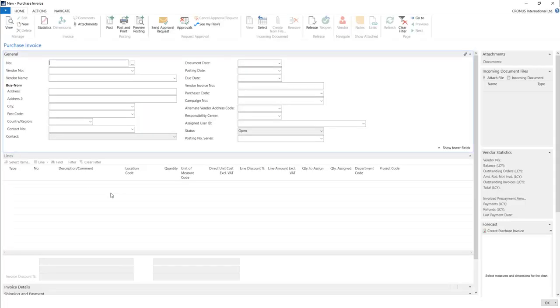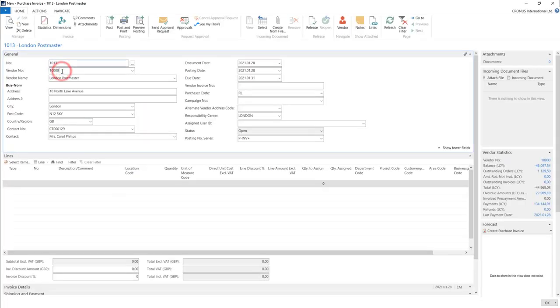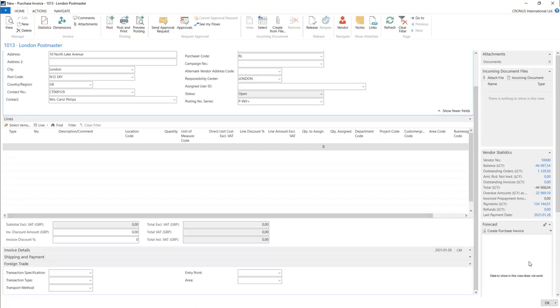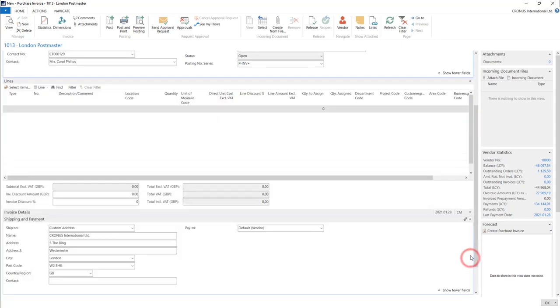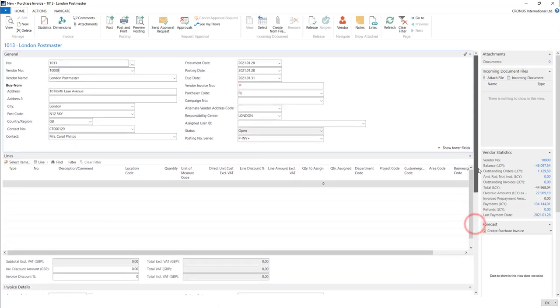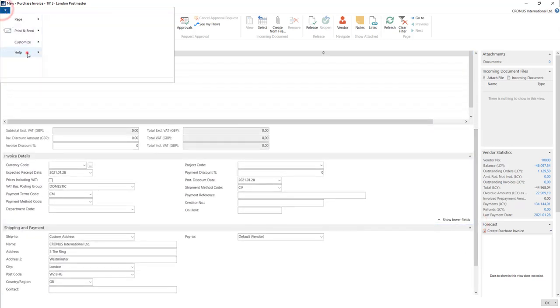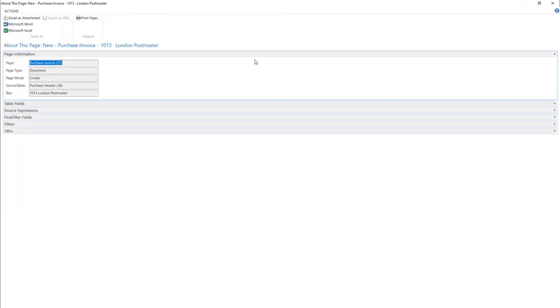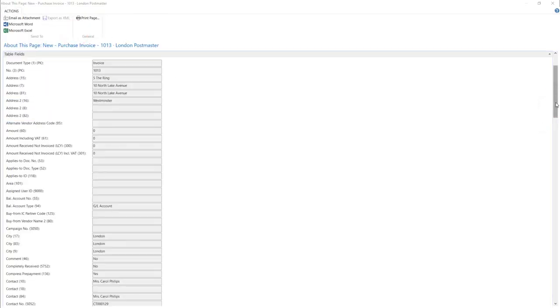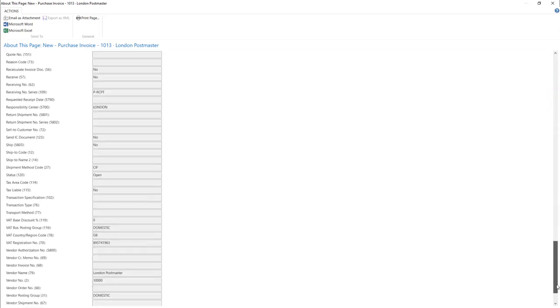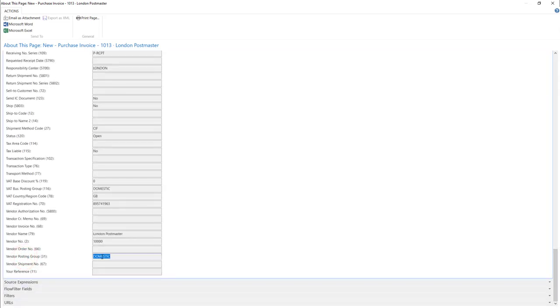For this vendor, we will find our posting group somewhere here. Nope, it's not here, but we can use About This Page. In table fields, you can find it in vendor posting group field in here.